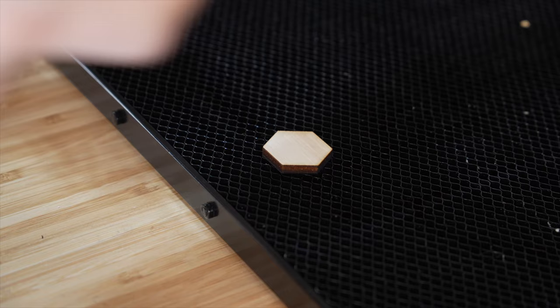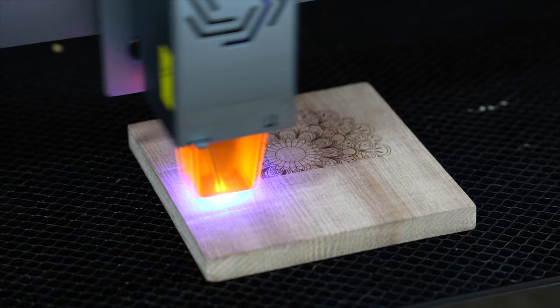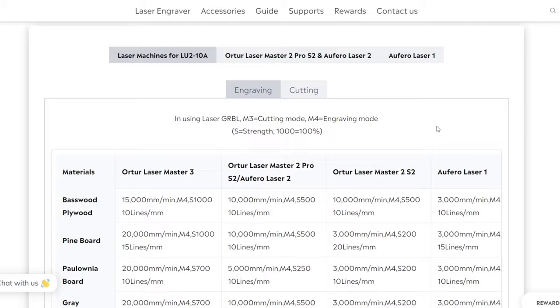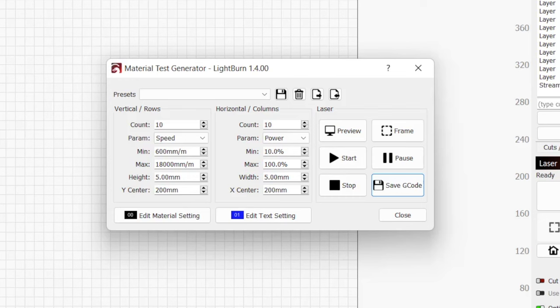Two important settings to get familiar with early on are power and speed. Optimal values are different for each material and laser. There's also some personal preference depending on your desired result. Most manufacturers provide recommended speeds and powers for various materials that are a great place to start but can be limited.